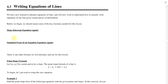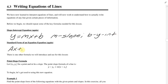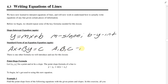The slope-intercept equation is y equals mx plus b. m stands for the slope, b stands for the y-intercept. And then the standard form of an equation is ax plus by equals c. Very important that you remember: a, b, and c have to be integers, so they have to be whole numbers.